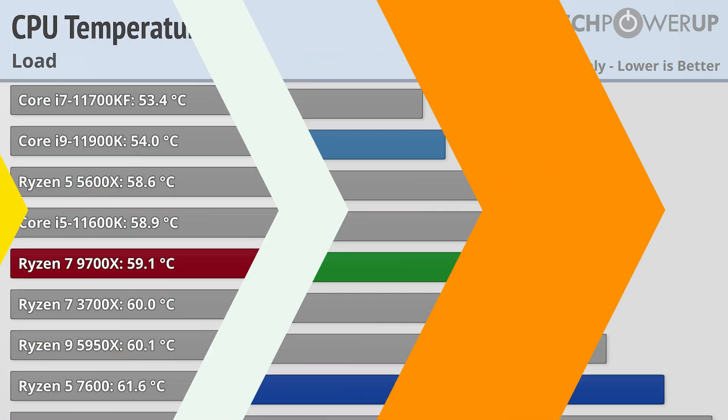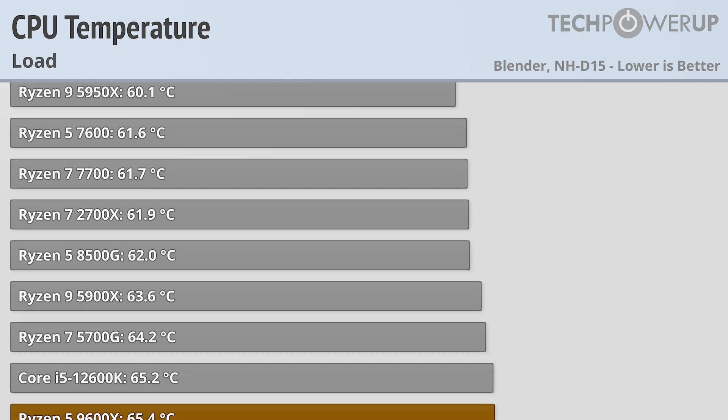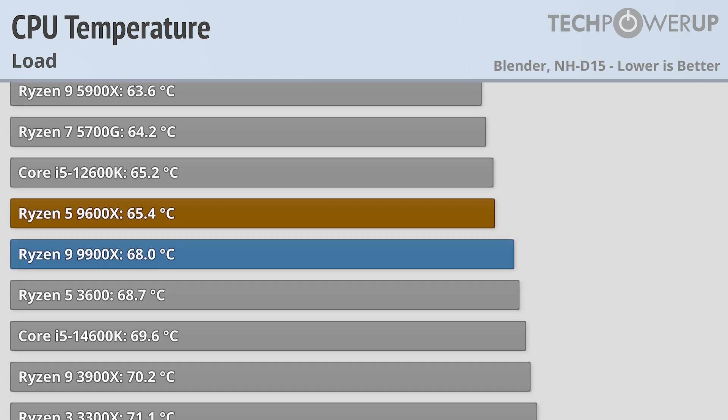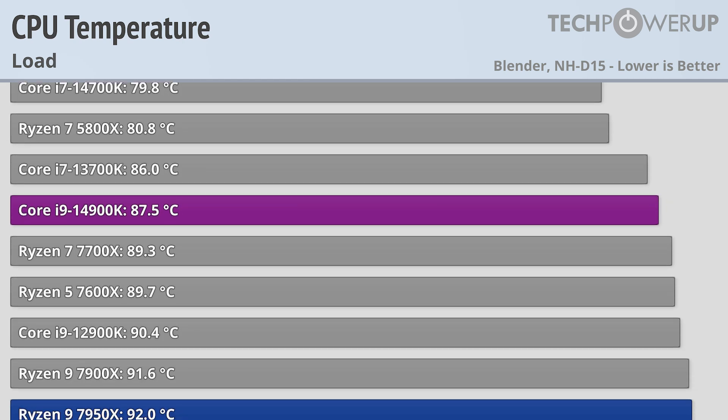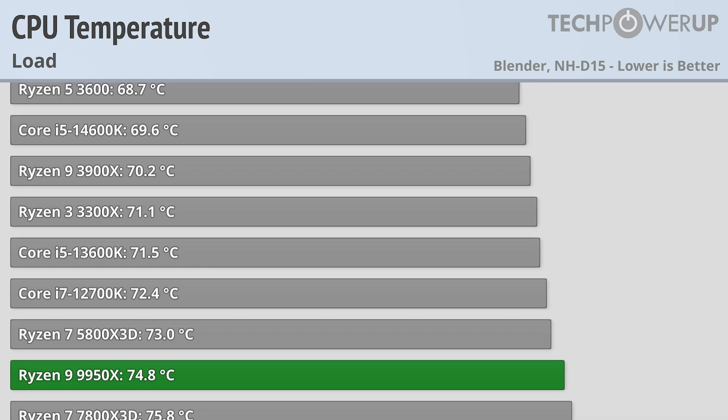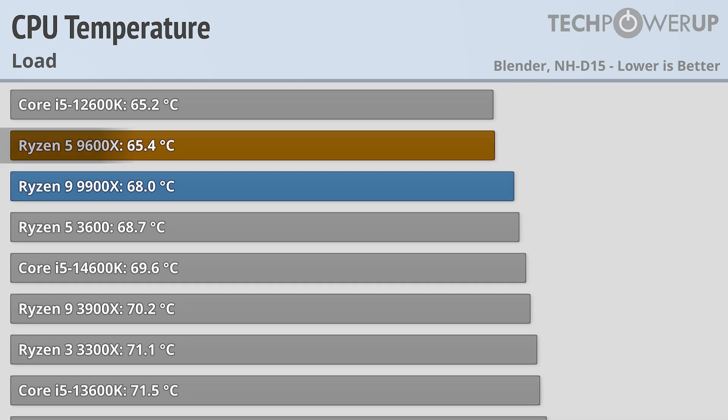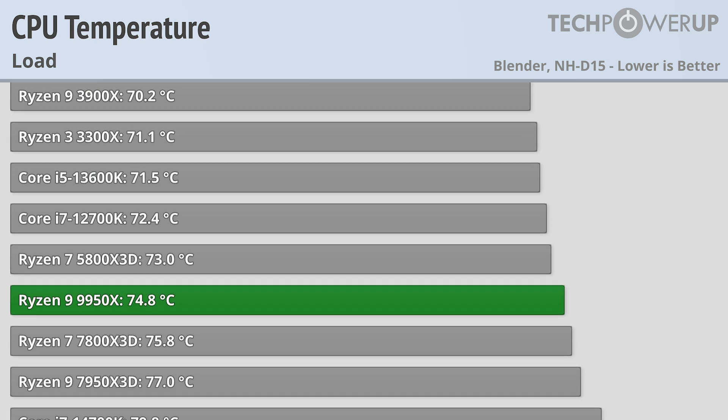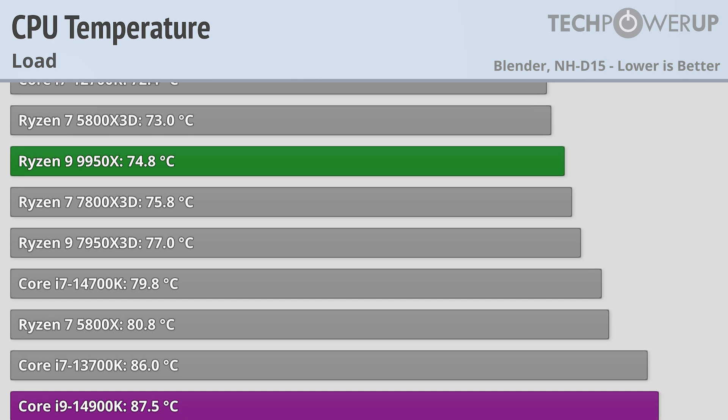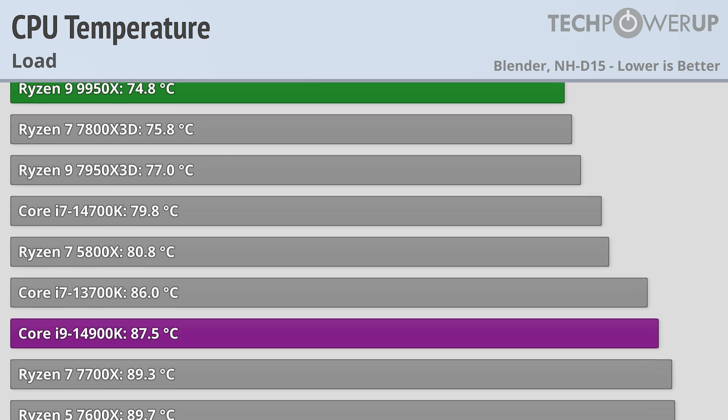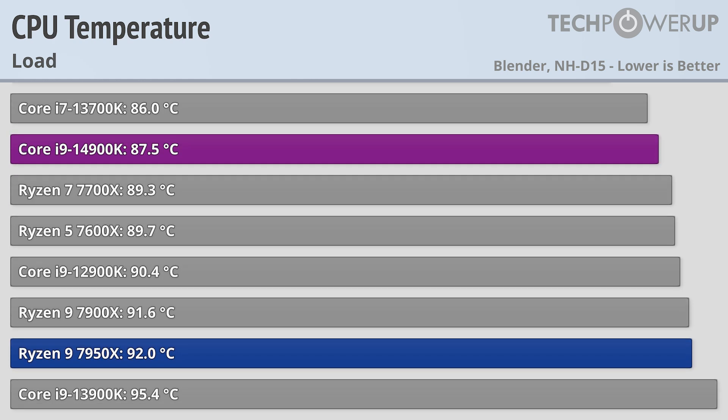The Ryzen 7 9700X is also the big winner in gen over gen heat generation, coming in at 59.1 degrees C, which is a lot lower than 89.3C for the 7700X. The other chips also do fairly well, with the 9600X coming in at 65C and the 9900X coming in at 68, with the highest end chip, the Ryzen 9 9950X coming in at 74.8C. These are all much cooler than their last generation counterparts while providing better performance, though it is worth pointing out that there isn't as much of a difference when you compare them to the X3D models.